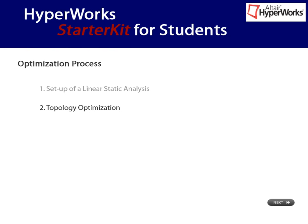Of course, this is just a brief intro into the topic of topology optimization, and by far, it is not meant to provide an in-depth understanding. Please consider this demo as a motivation to learn more about this technology, maybe in the framework of a master thesis or an internship.